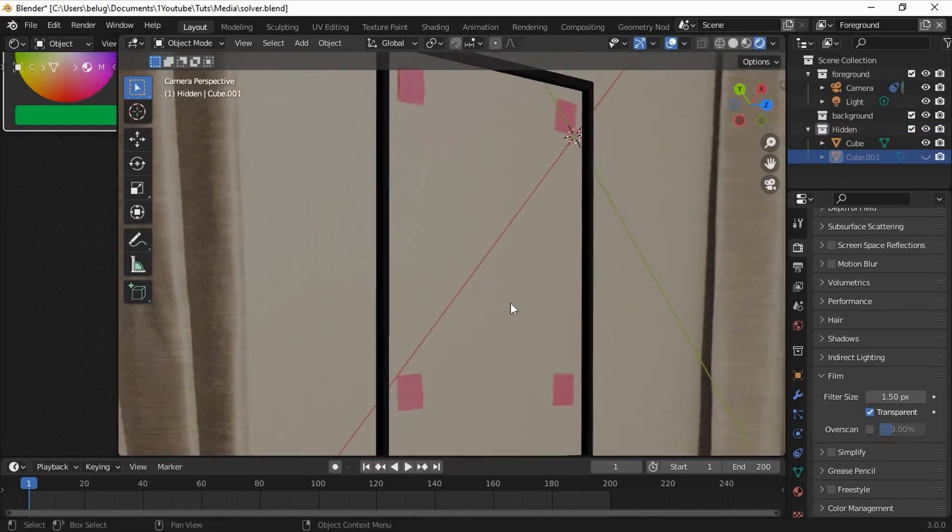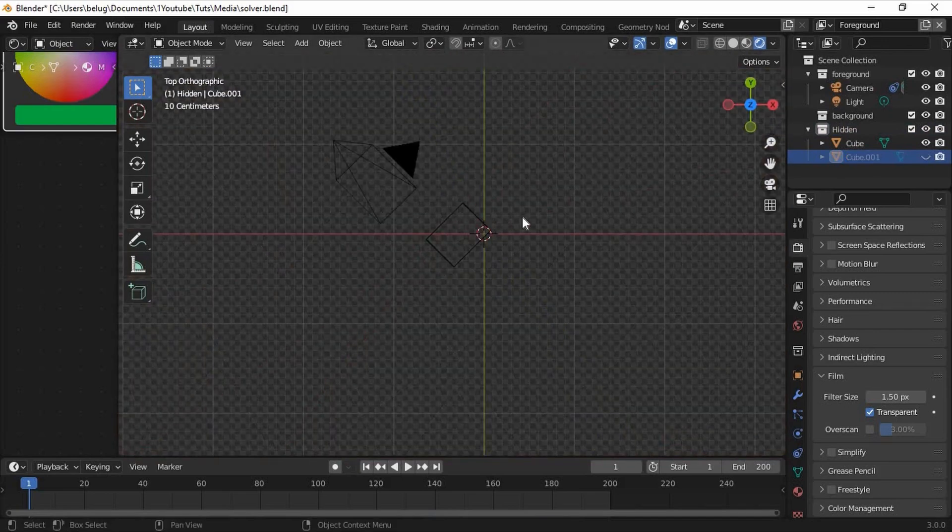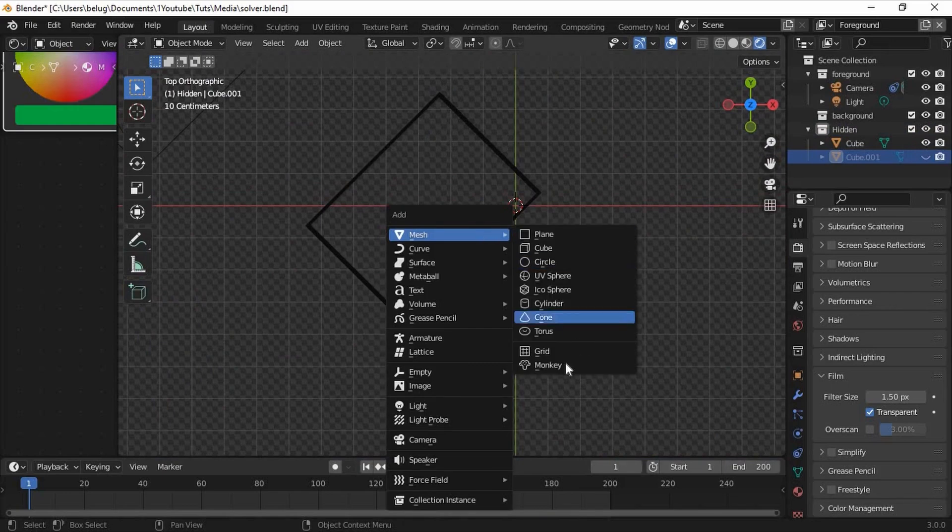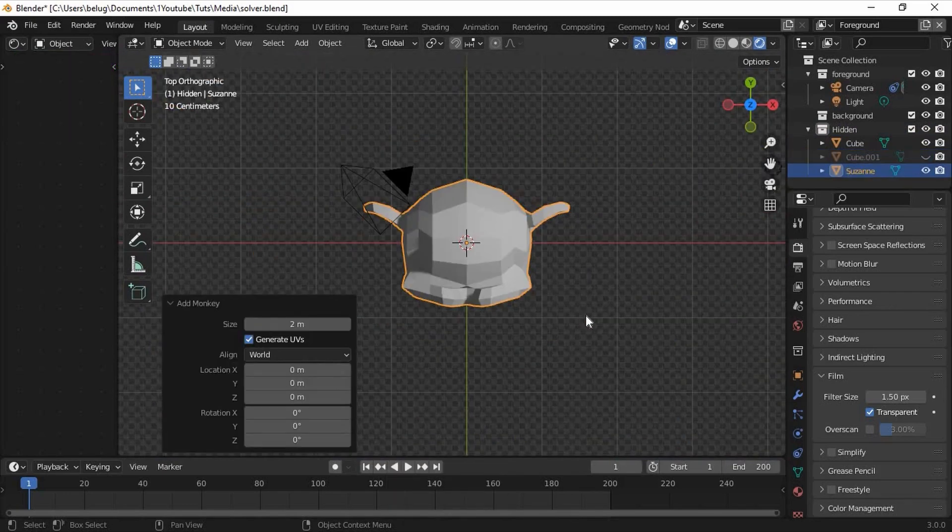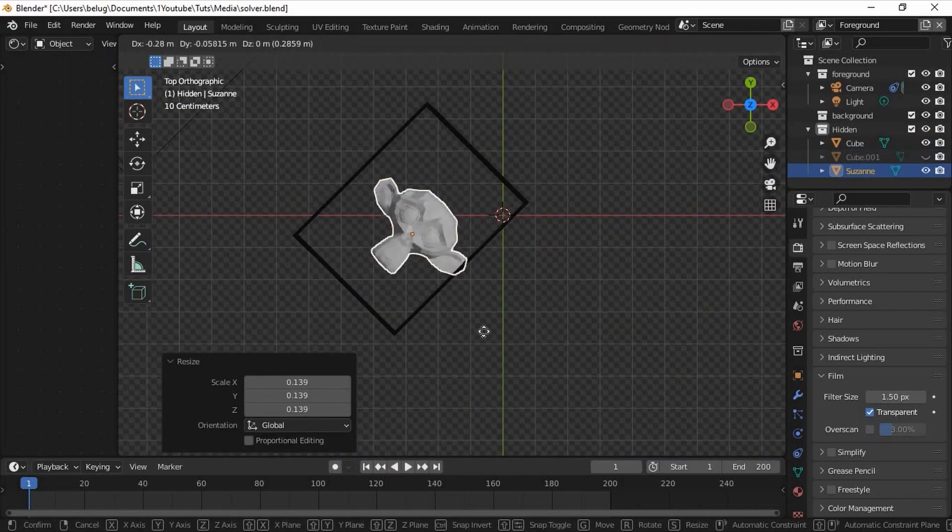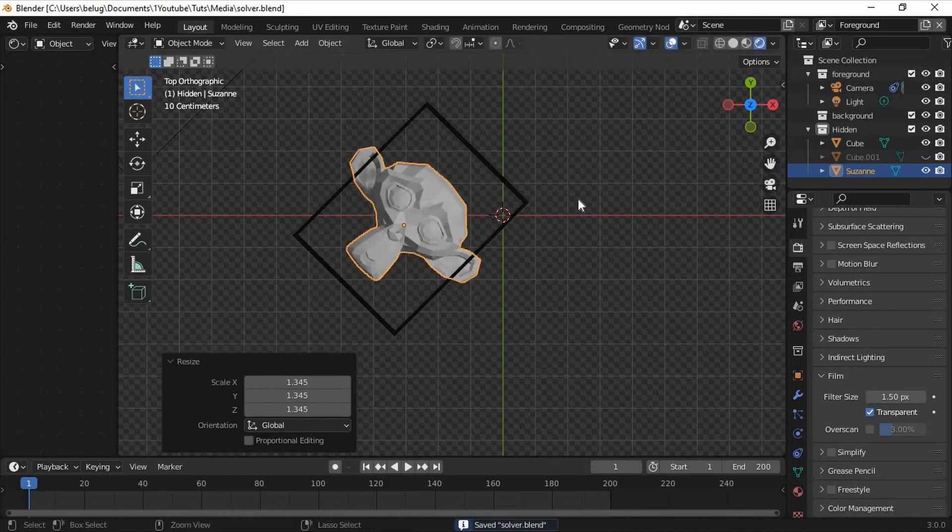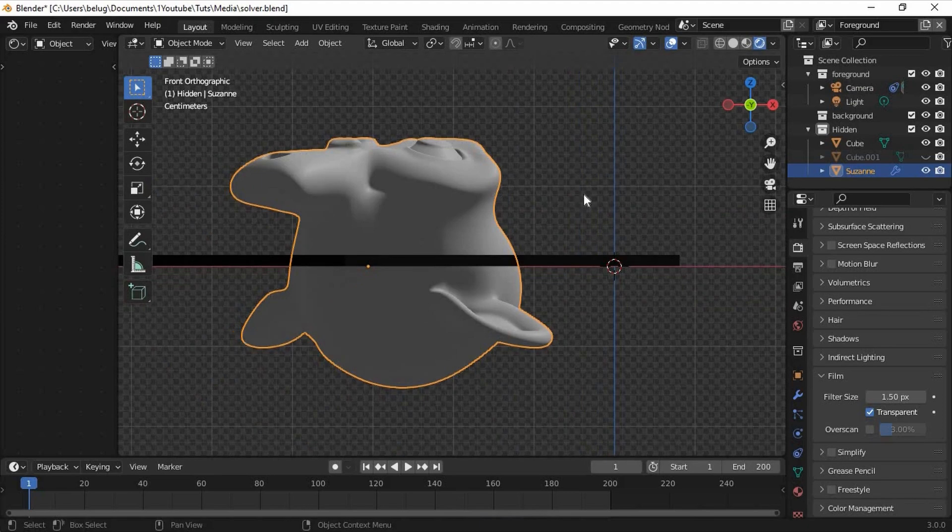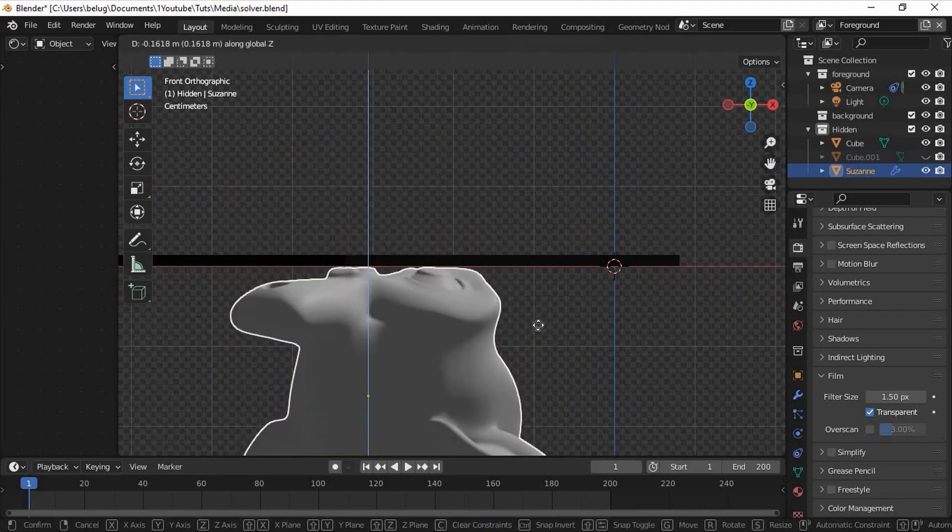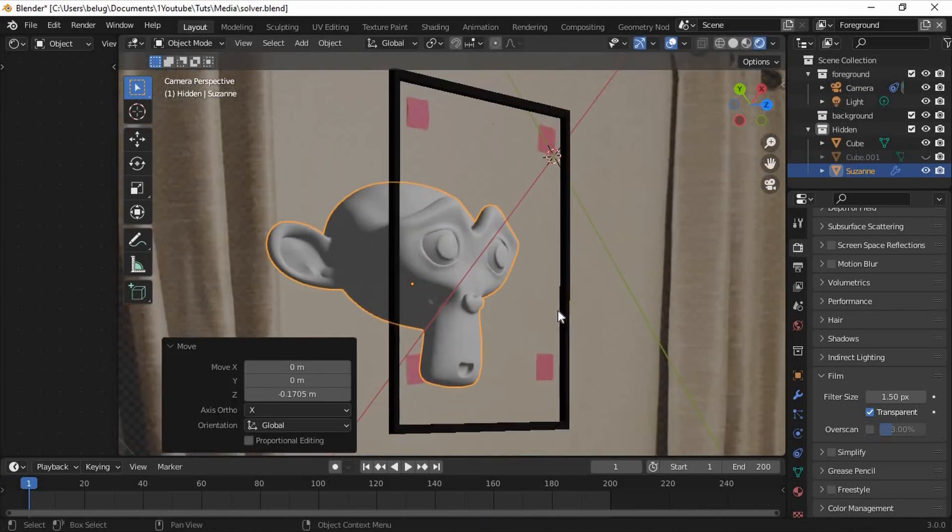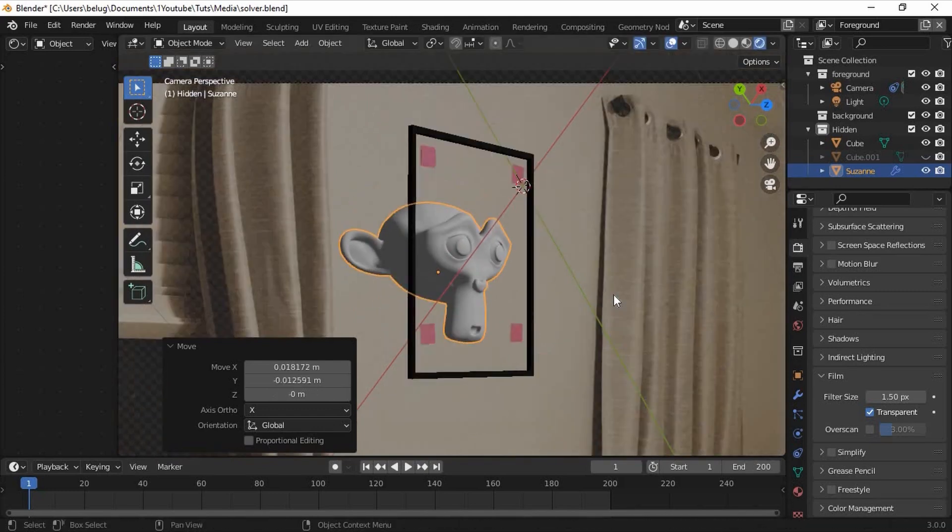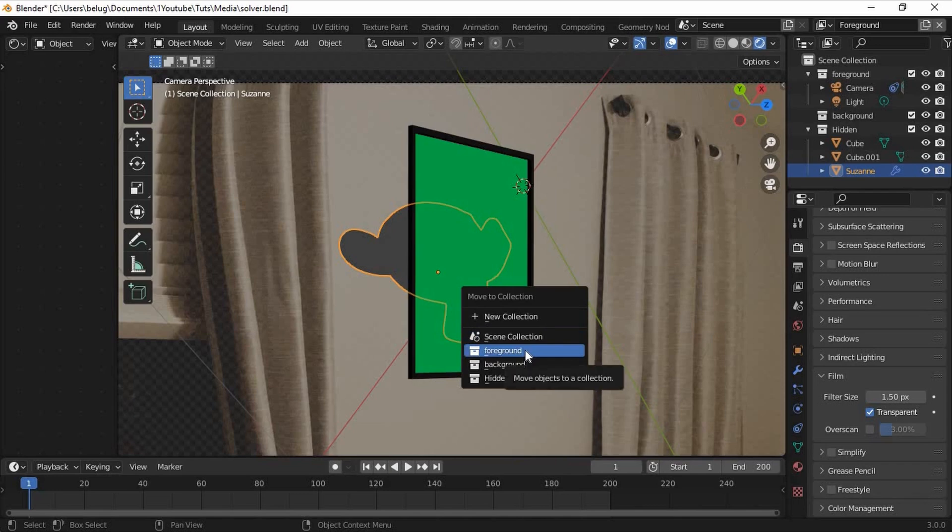Now we'll insert our artwork. You can use any 3D model inside the plane but for this tutorial I'm just going to use a Suzanne. Using basic transformations we can align the head so that it fits within the frame. I'll also be adding a subserv modifier to the model. Now go into side view and make sure that the monkey head is behind the frame. Now after some minor adjustments we can go ahead and put the head into the foreground collection and hide the hidden collection.